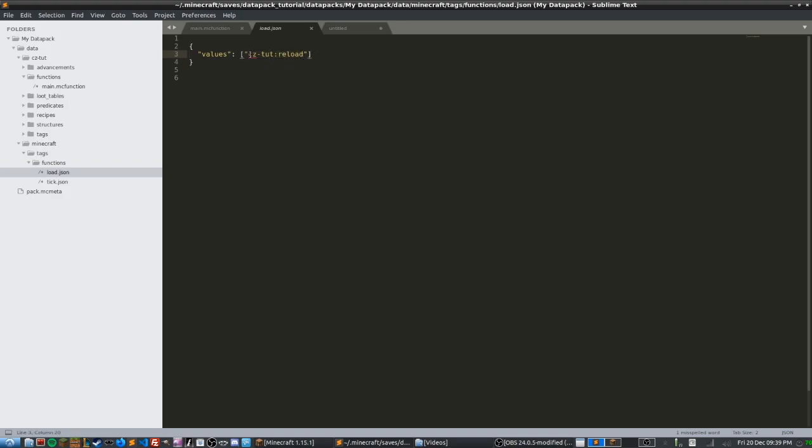If you don't know what that is, don't worry, you don't really need to know. This is just one of the elements in the array and we're only calling one function. The reason for this is you could list a bunch of things inside of this load.json file, but I just find that to be too messy. I like to have everything in one location inside of my data pack and I like to have a reload.mc function file.